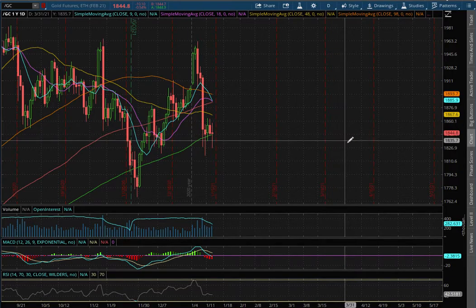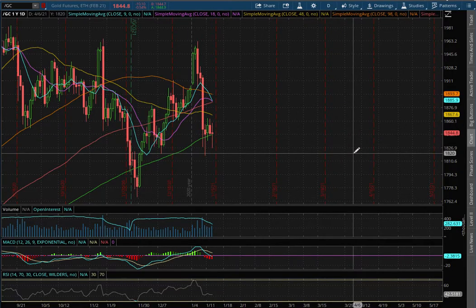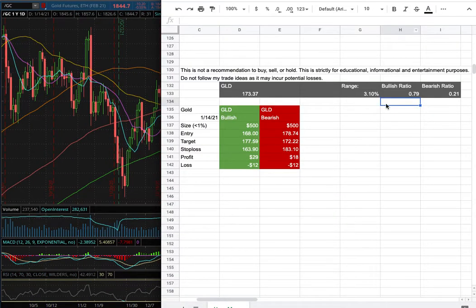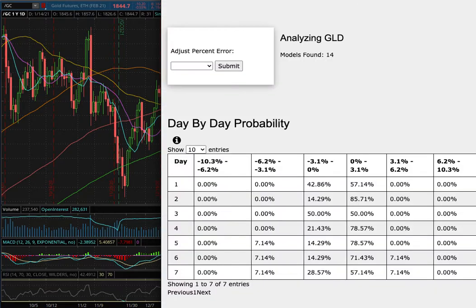Hello viewers, we will be going over gold futures and this video will be going over my trade idea of the week and the day by day probability model.